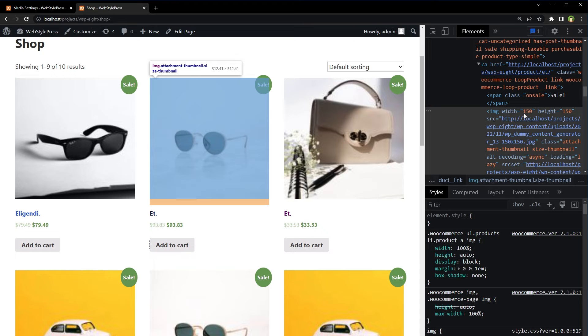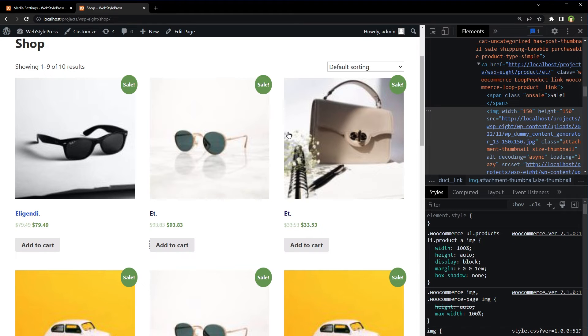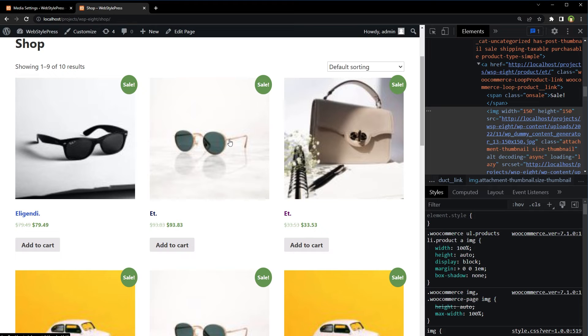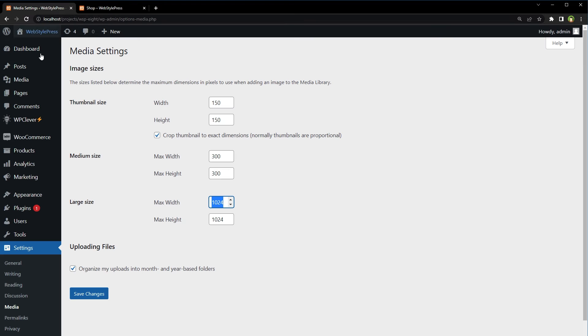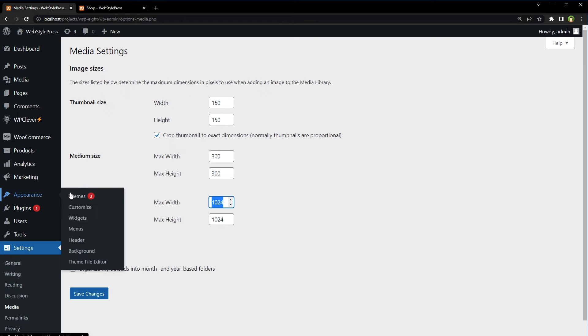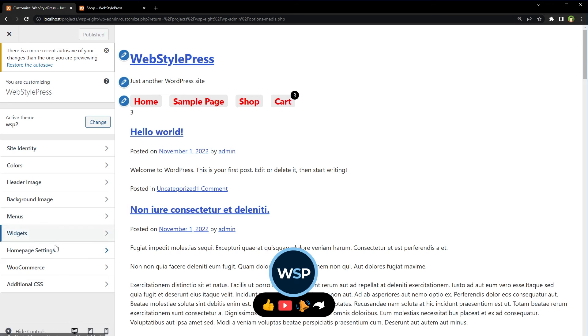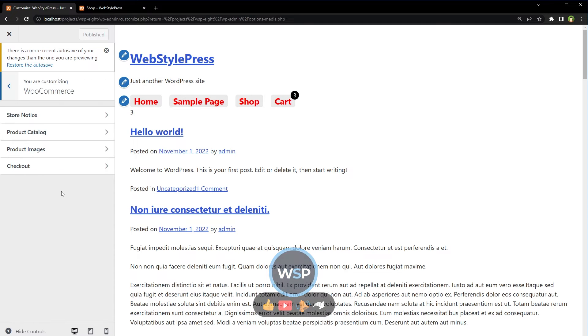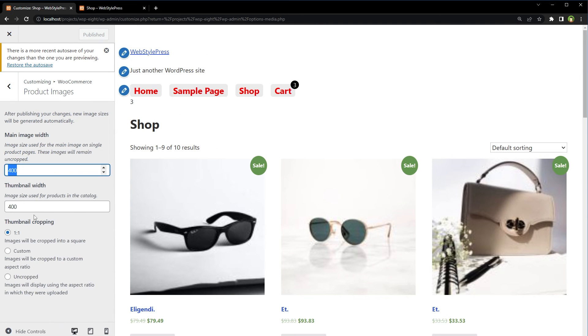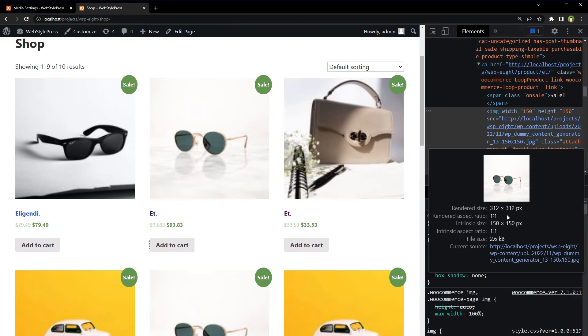If I will use bigger container for these images like this one, images will appear blurry because they have 150 pixels width and height. Even though I have selected 400 by 400 size from product images width settings in customizer. The actual size of image is 150 pixels by 150 pixels.